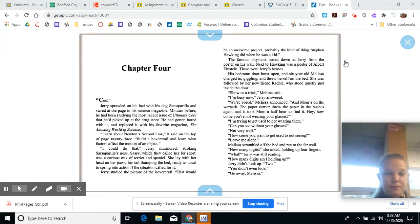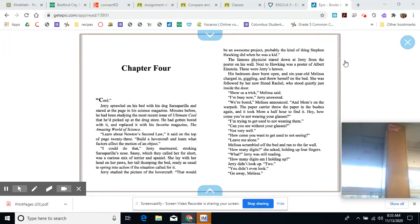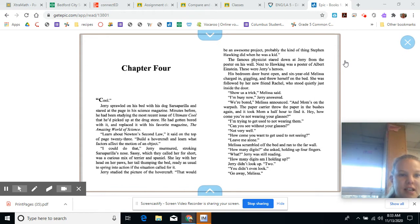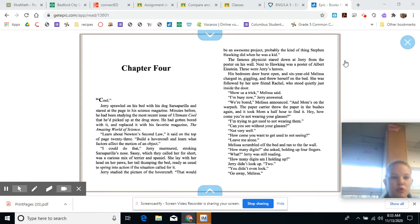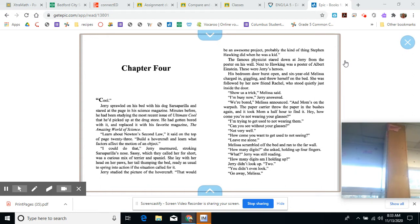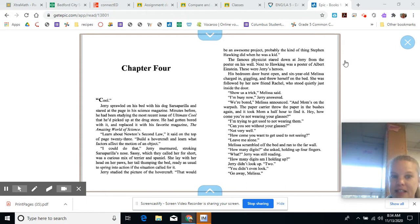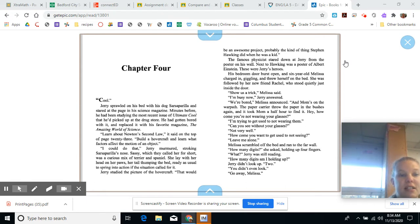Chapter Four. Cool. Jerry sprawled on his bed with his dog, Sarsaparilla, and stared at the page in his science magazine. Minutes before, he had been studying the most recent issue of Ultimate Cool that he'd picked up at the drugstore. He had gotten bored with it and replaced it with his favorite magazine, The Amazing World of Science.